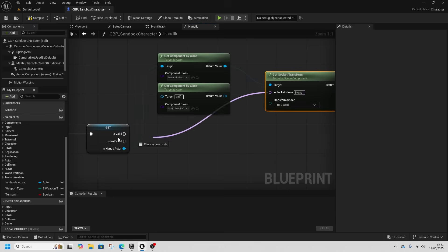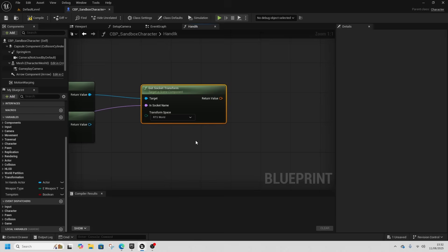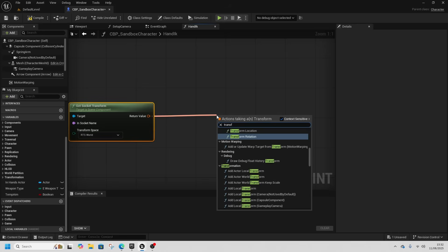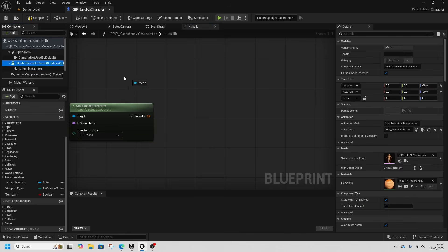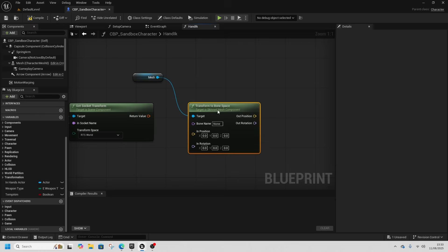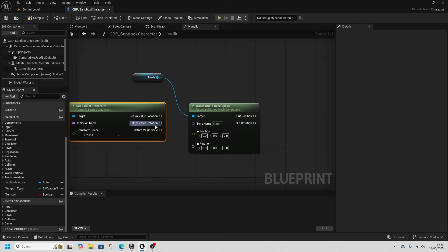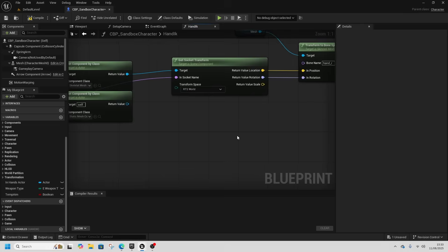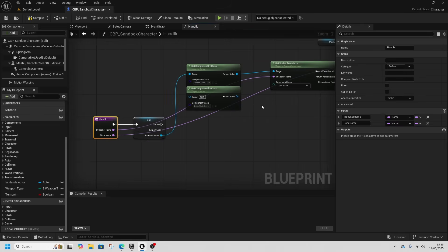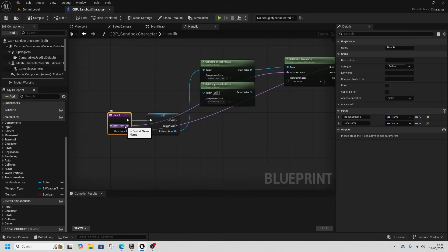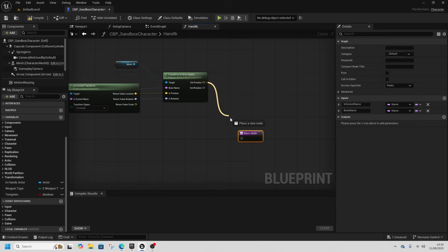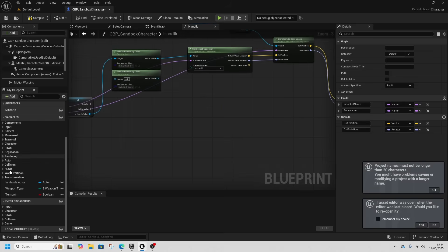The socket transform will find where the socket that we want is. We put this into the input because we want to know which socket we want to find, and it's going to tell us whereabouts in world space this is. Then I'm going to do Transform to Bone Space, right-click the return value and split it into location and rotation. We want this because for the left hand we want it to be relative to hand_r bone space. We're inputting which socket we're doing relative to which other socket, then we add a return node with out position and out rotation.